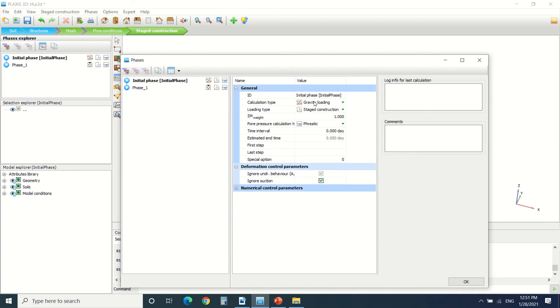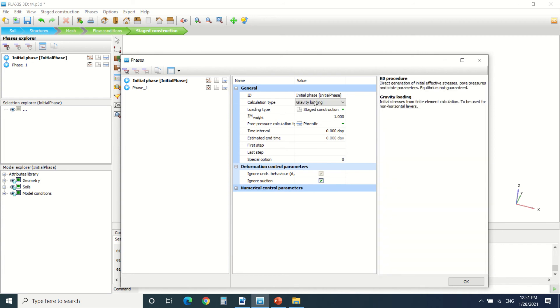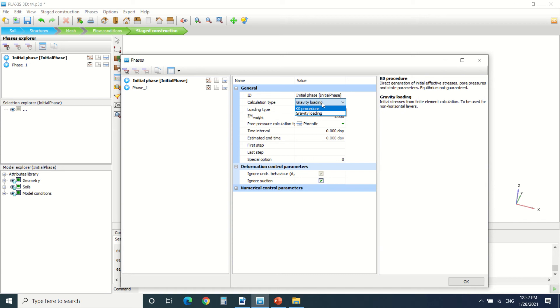In the initial phase, the calculation type is K0 procedure or gravity load. For the K0, it defines stress for horizontal planes, which cannot always be true. That's why we should use gravity load. It's better than K0.